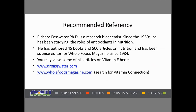A wonderful recommended reference that I cannot emphasize enough: Dr. Richard Passwater's website. Richard Passwater is a research biochemist who has been studying antioxidants and nutrition since the 1960s, has authored many books and articles on nutrition, and has been the science editor for Whole Foods Magazine for many years. His articles on vitamin E are available at drpasswater.com and wholefoodsmagazine.com — search for 'The Vitamin Connection,' as he covers far more detail than can be covered in this brief presentation.